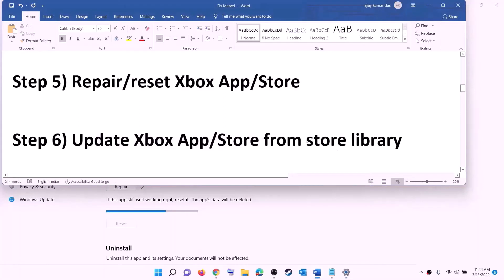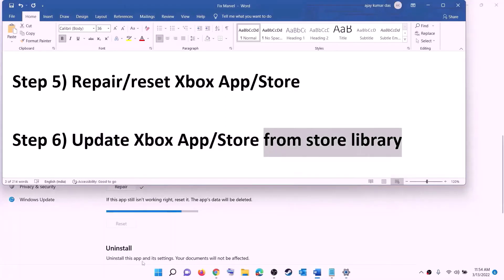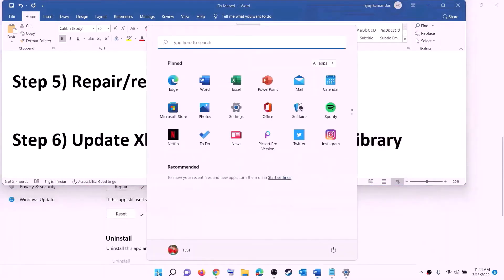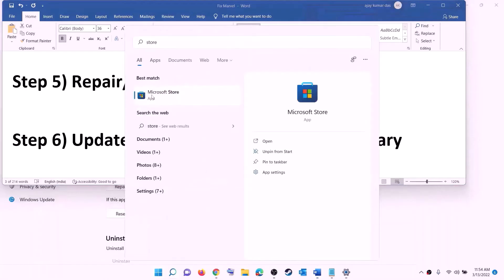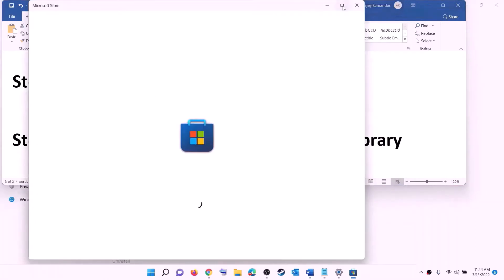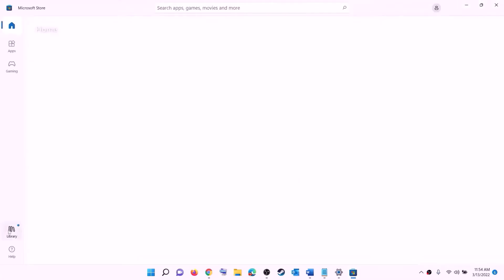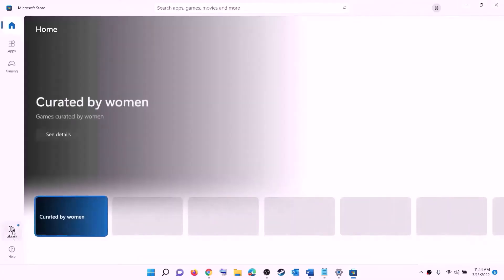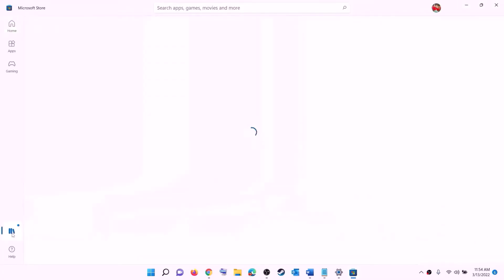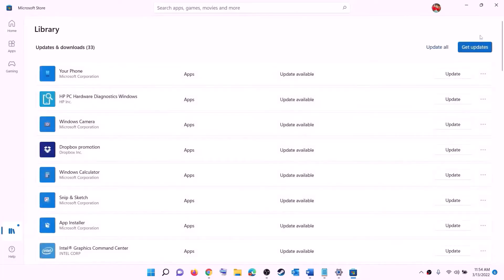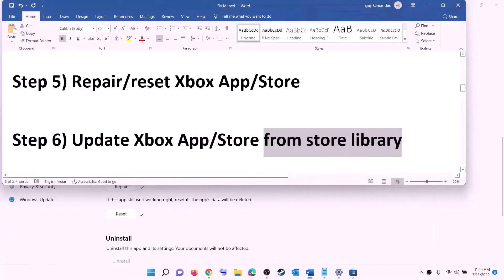The next step is to update Xbox app, Microsoft Store, and other apps from the Store library. Open Microsoft Store, click on library at the bottom left, then click on 'get updates' on the top right. Once all the updates are installed, try to install the game.